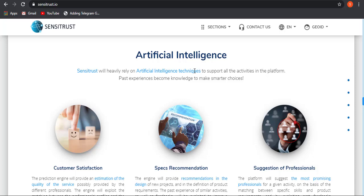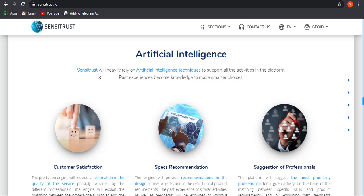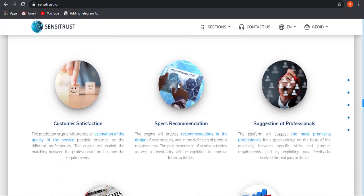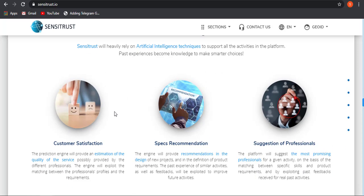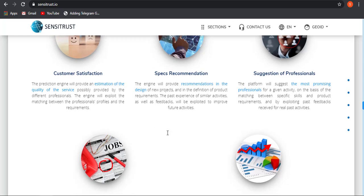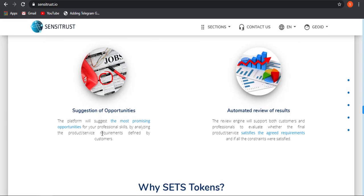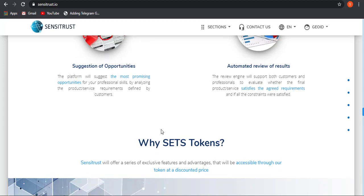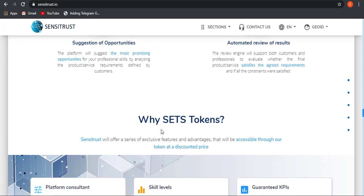How they are using artificial intelligence? We at Sensitrust will be heavily relying on AI technology to support all the activity in the platform. Past experience became knowledge to make smart choices. Here is how they are utilizing AI technology: customer specification, certification, spec recommendation, suggestion of professional, suggestion of opportunity, automated review of results. So this is how the AI will be working.